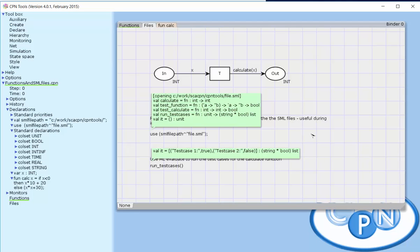It's also possible to run CPN tools in headless mode and run all these test cases as part of a larger automated test case framework, but this would be the subject of another video.